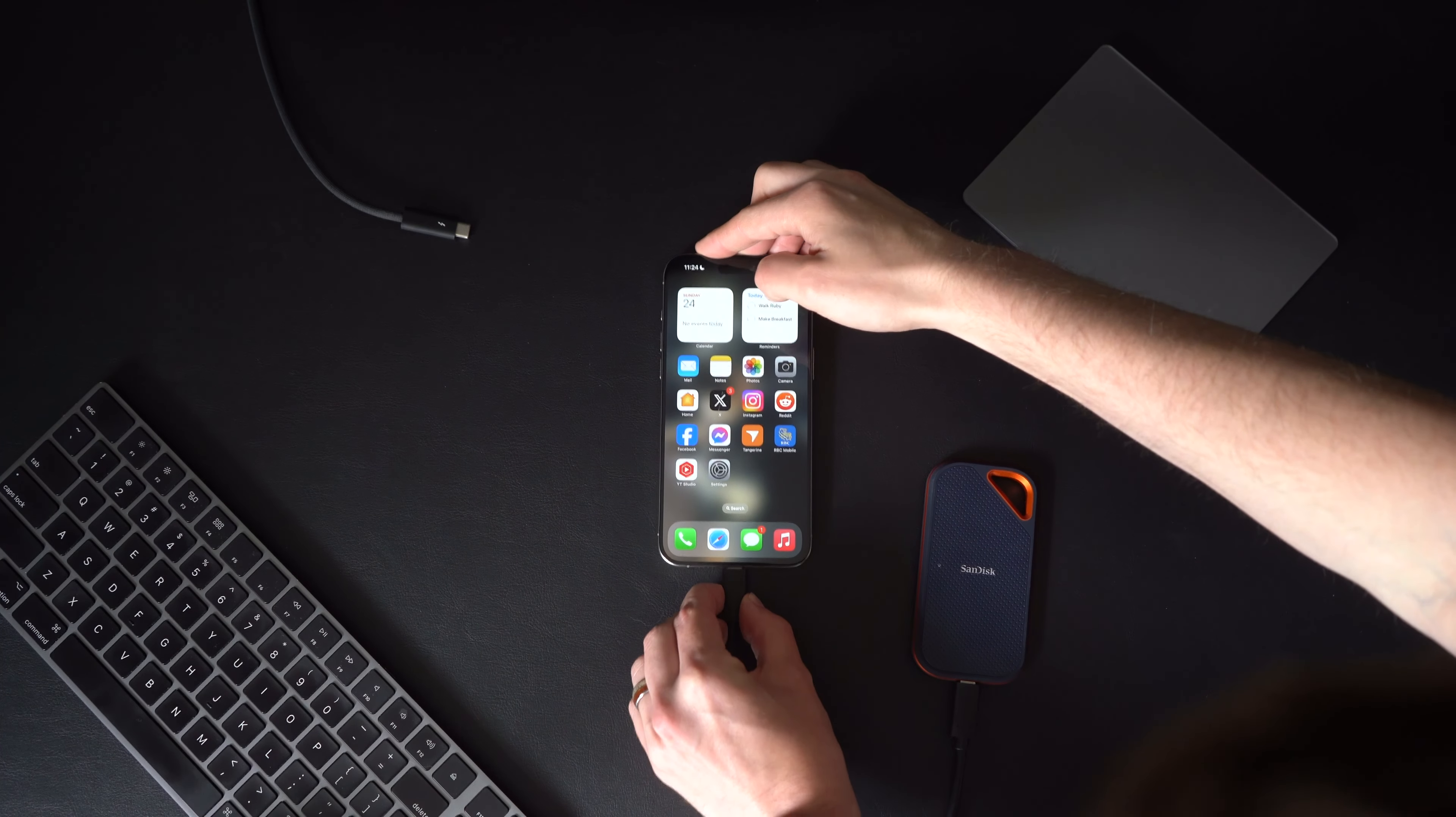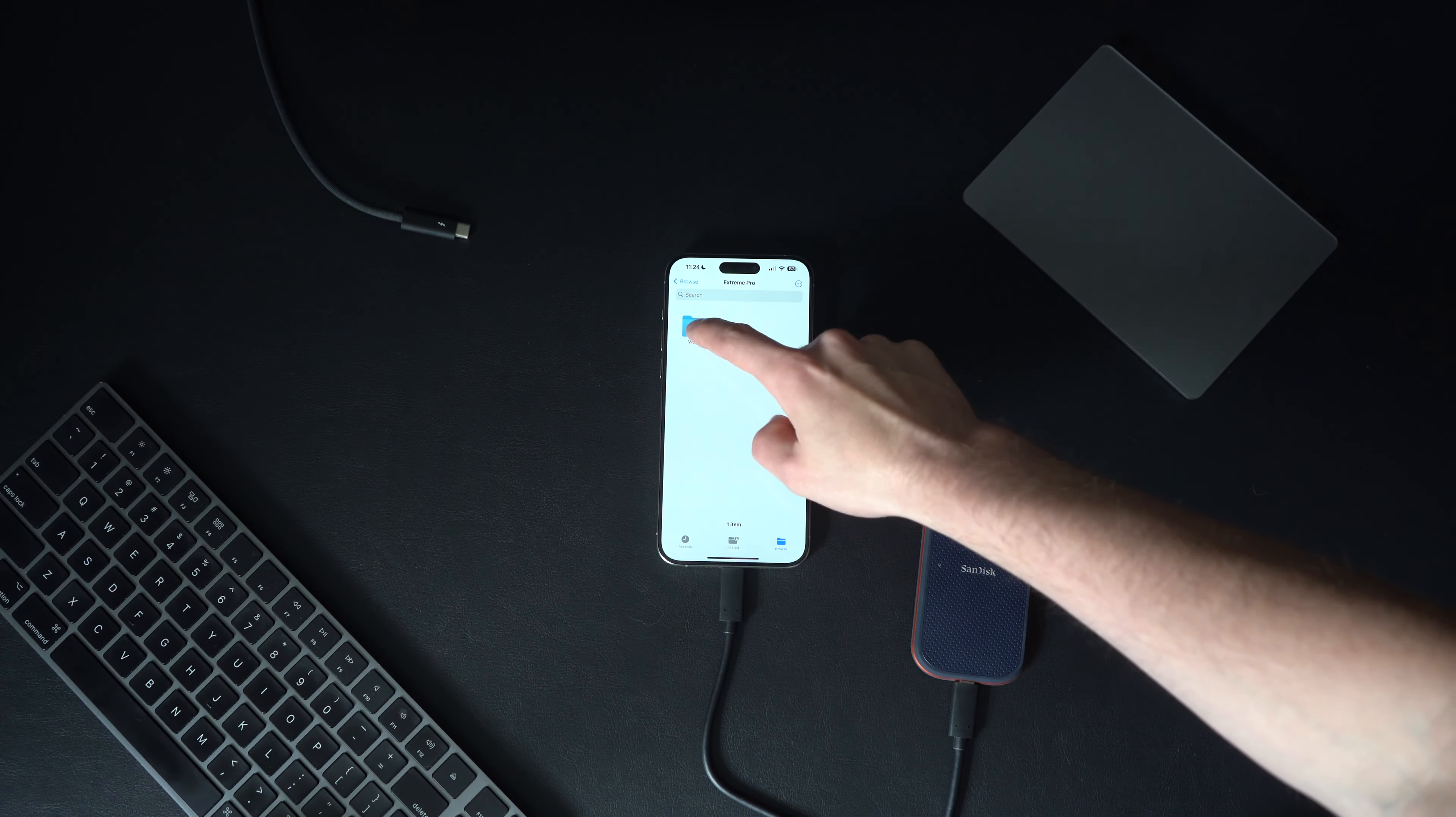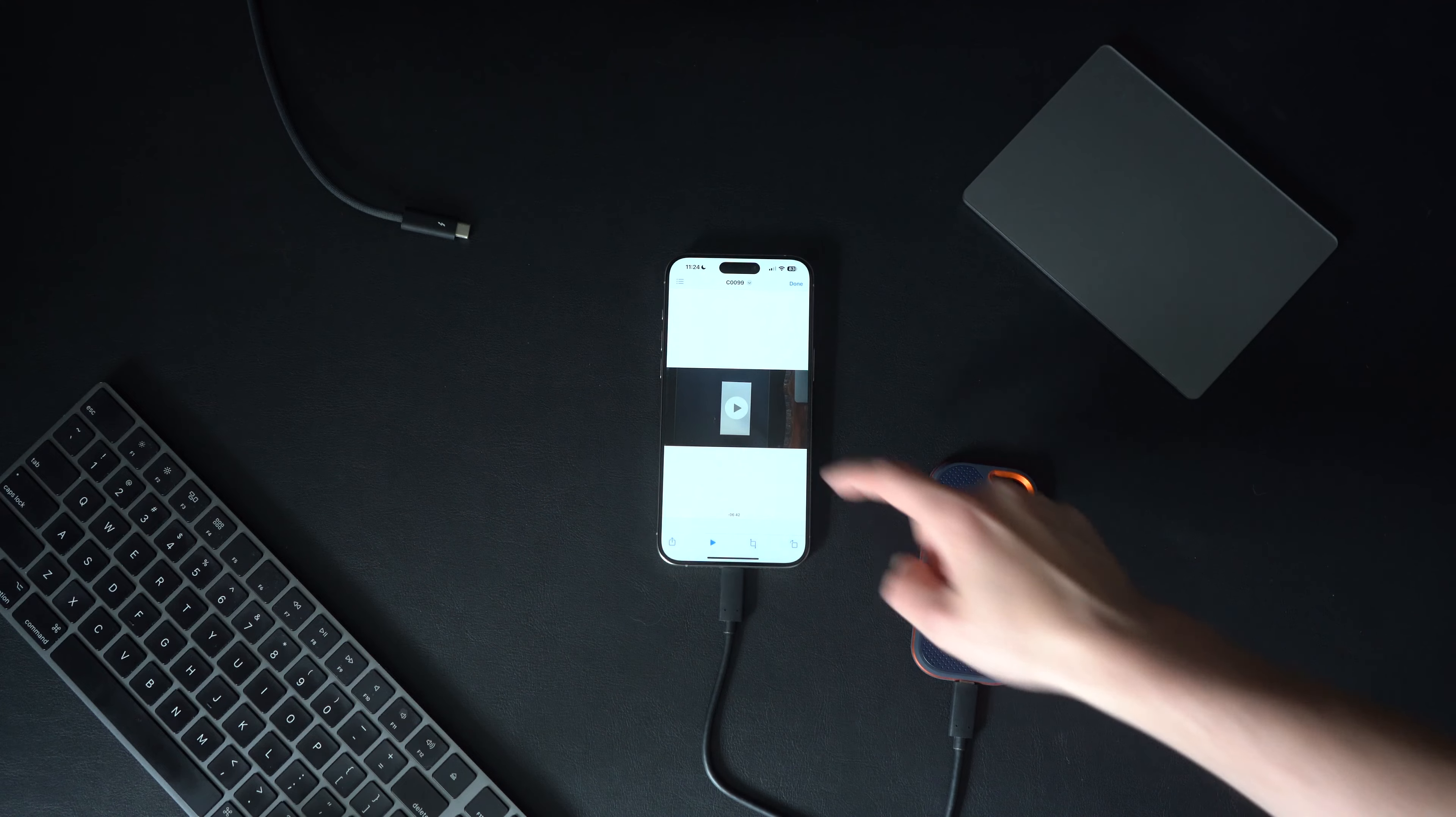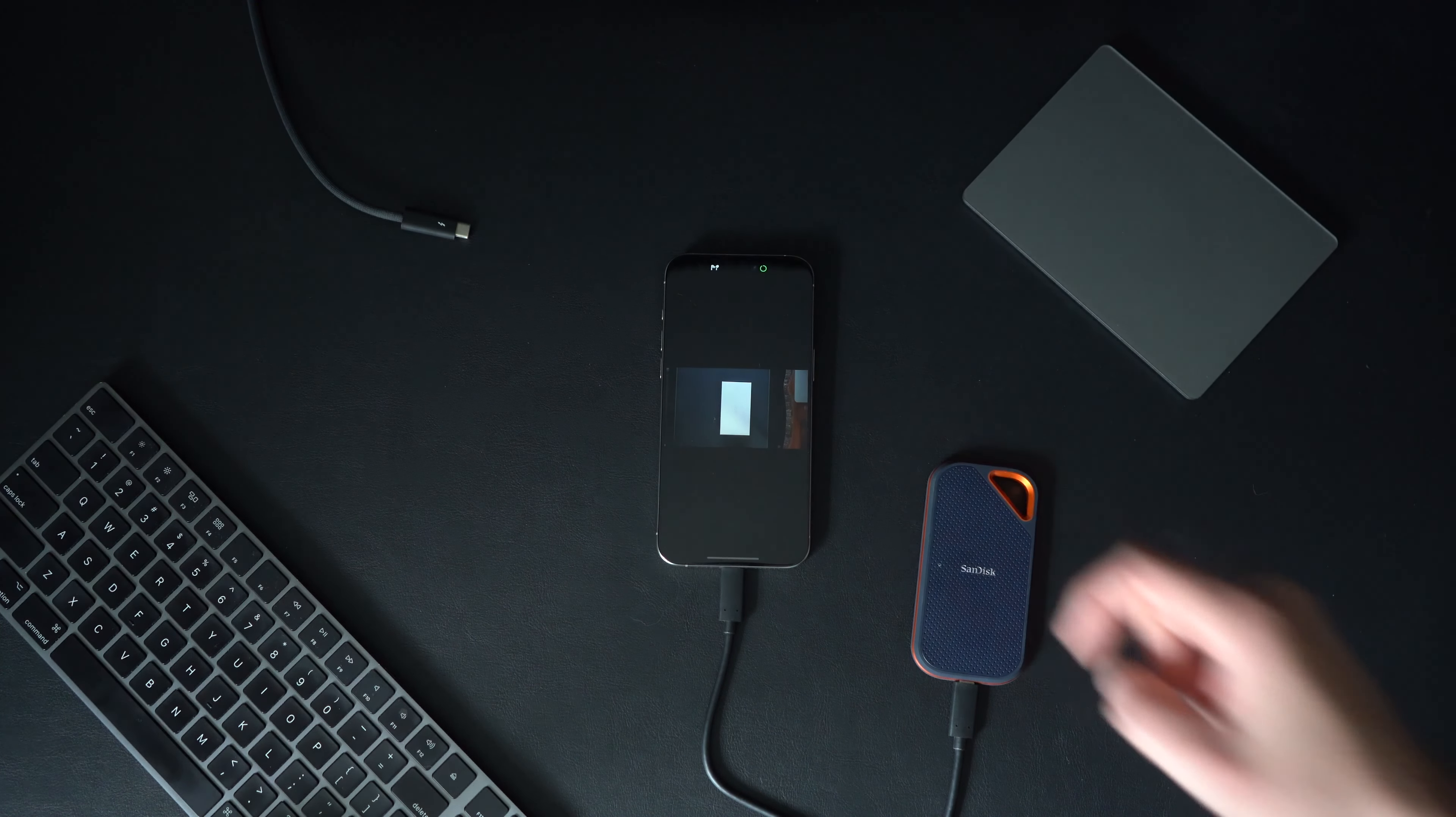So next, we've got SSD storage to plug in and you can see that immediately when plugging it in, if I go to the files app, you'll see an SSD listed as a device. All of my files are shown in there and they play instantly.